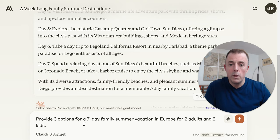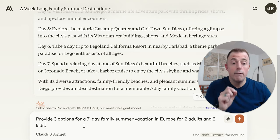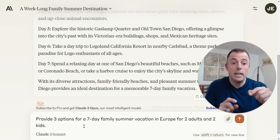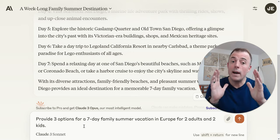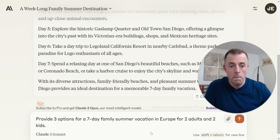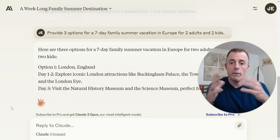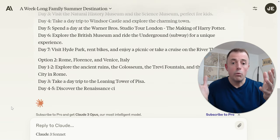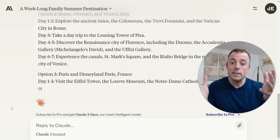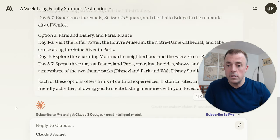Now with a more refined prompt: 'Provide three options for a seven day family summer vacation in Europe for two adults and two kids.' We've gotten much more specific. We'll go ahead and launch that, and Claude gives us some great places — London, England; Rome, Florence, and Venice, Italy; and Paris and Disneyland Paris, France. Very good suggestions.